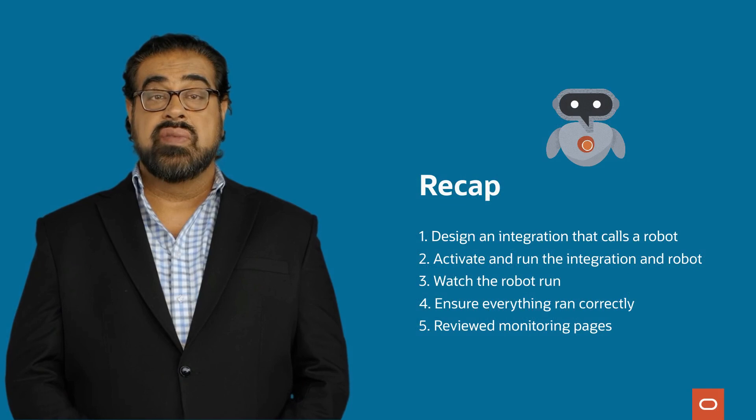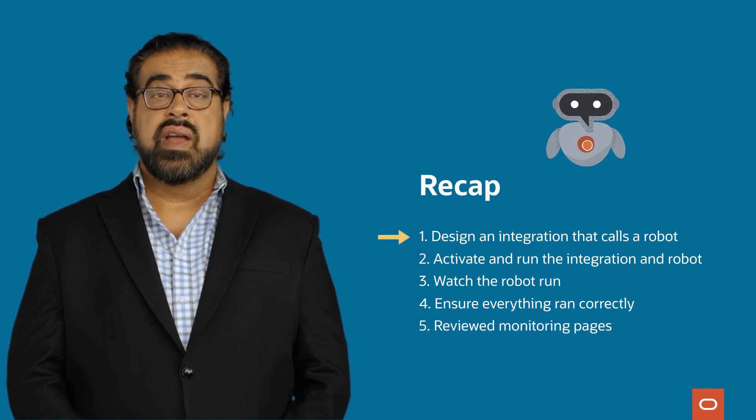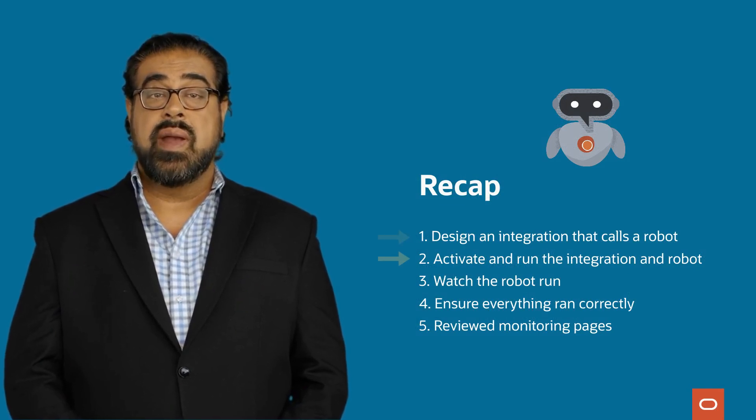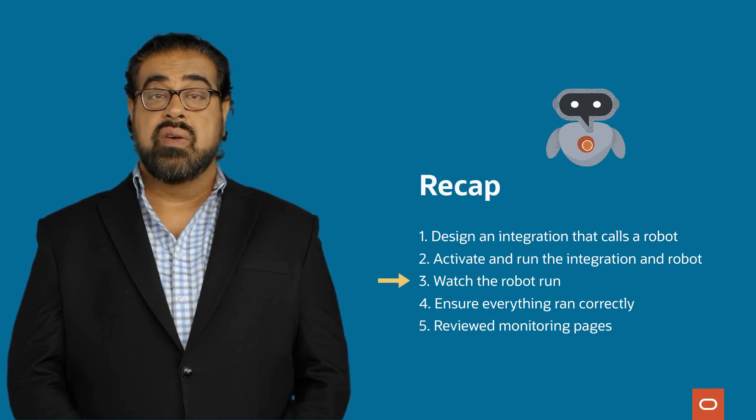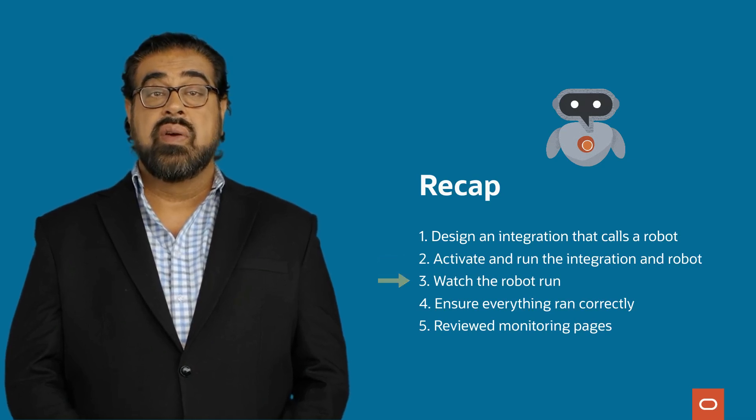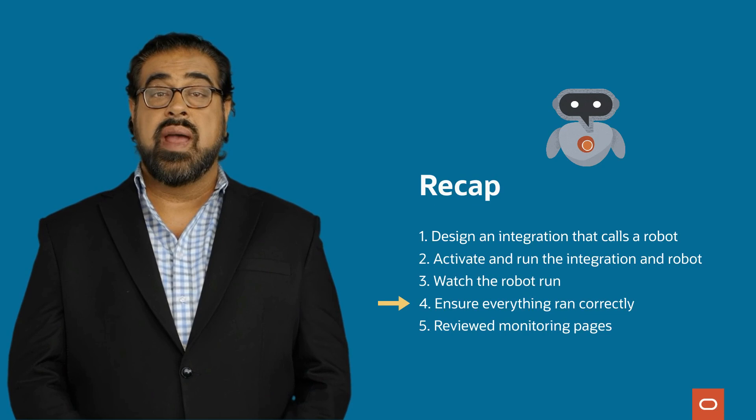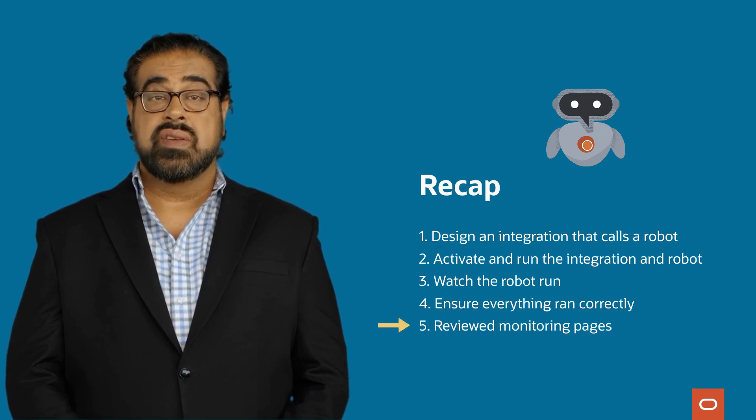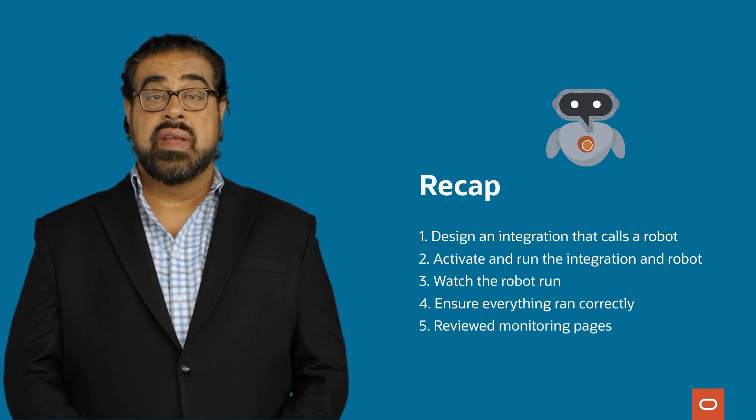Let's recap. We designed an integration that calls a robot. Then we activated and ran it and watched the robot run. We ensured that the integration and robot ran correctly and reviewed the monitoring options. Thank you for watching.